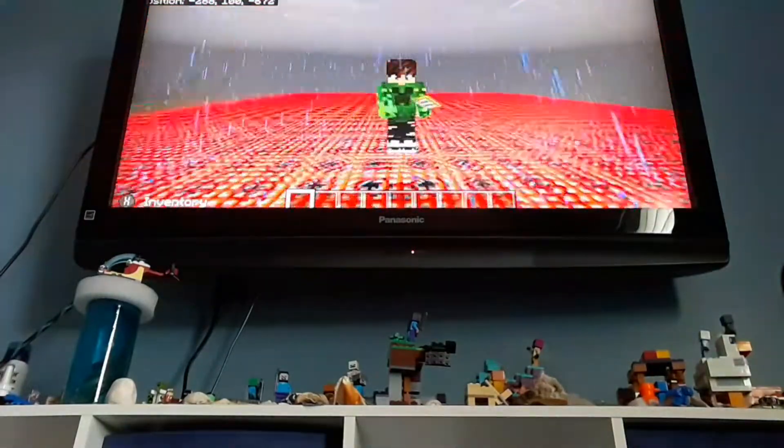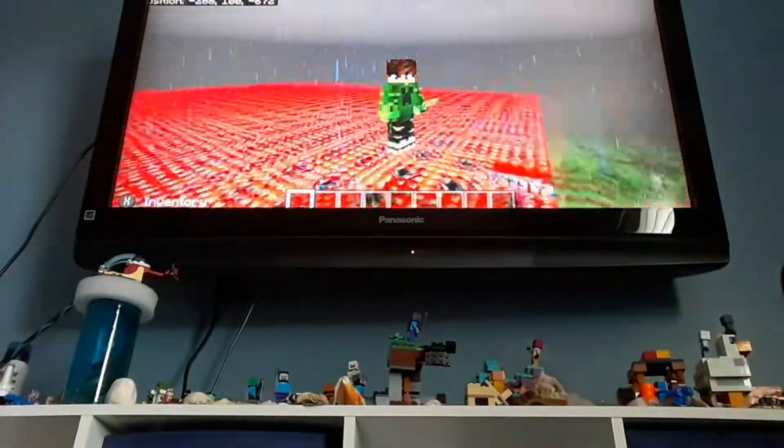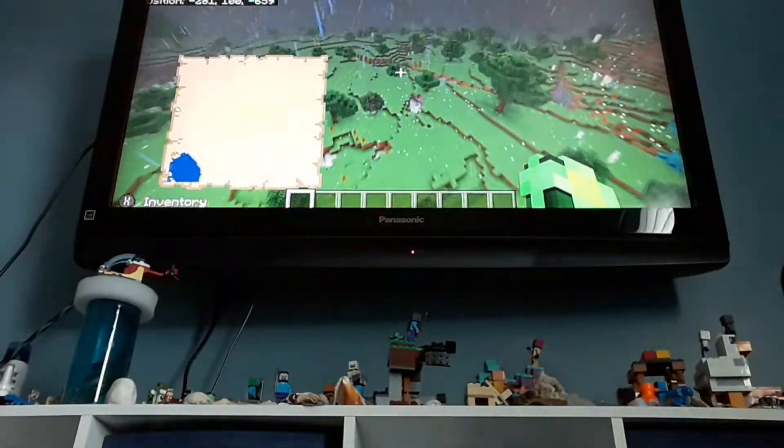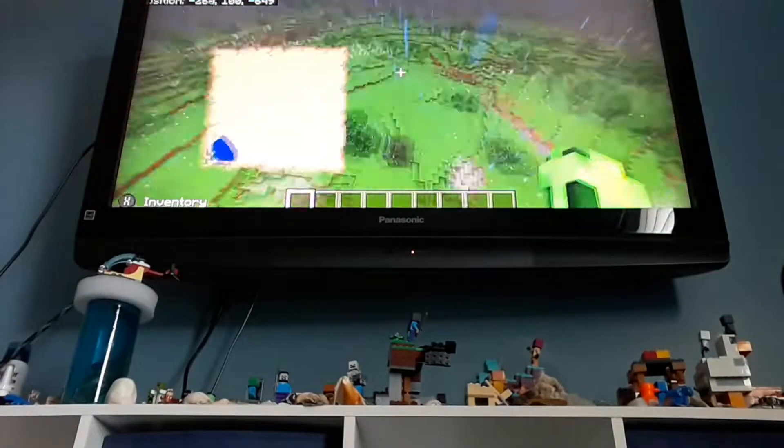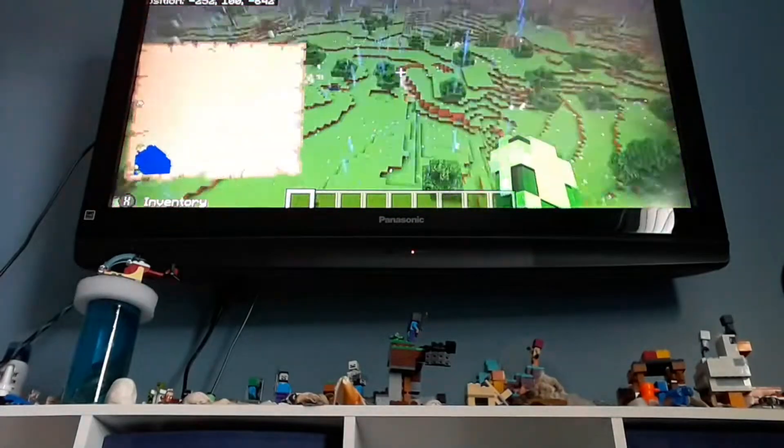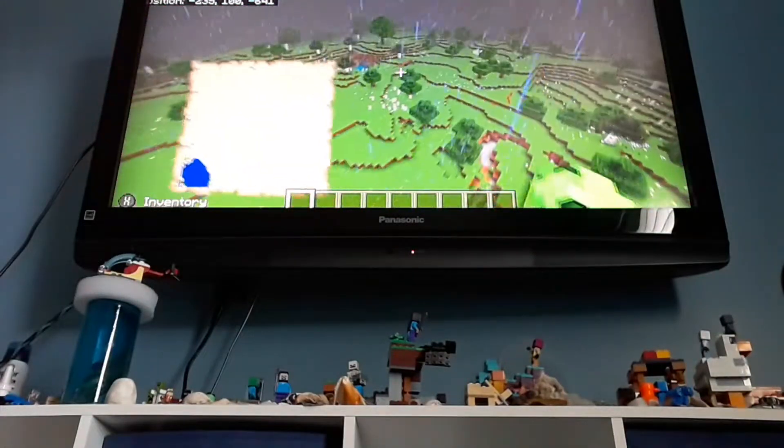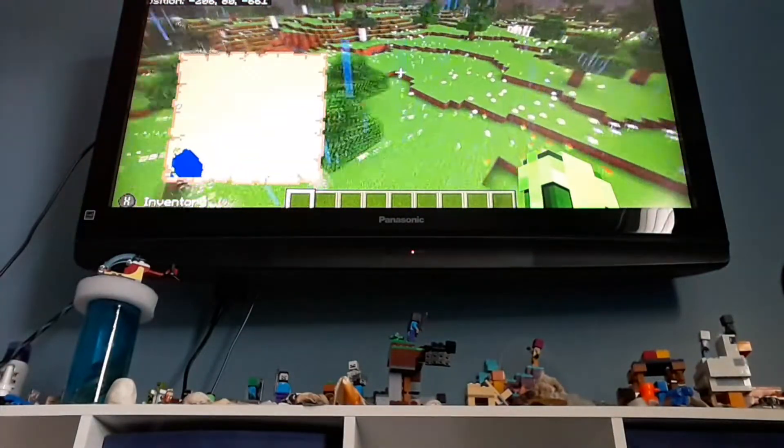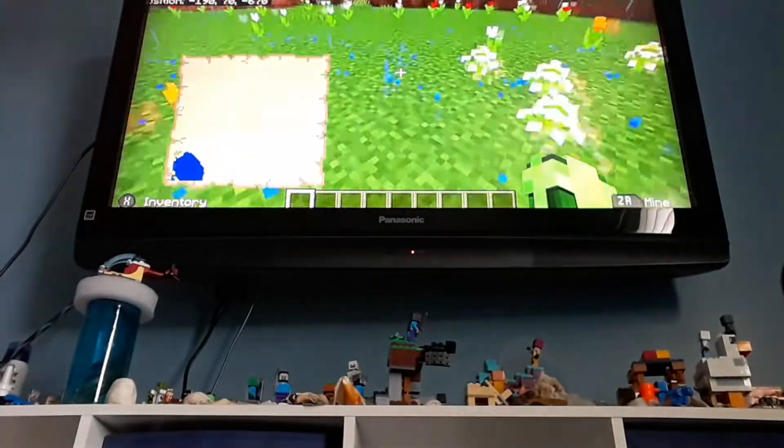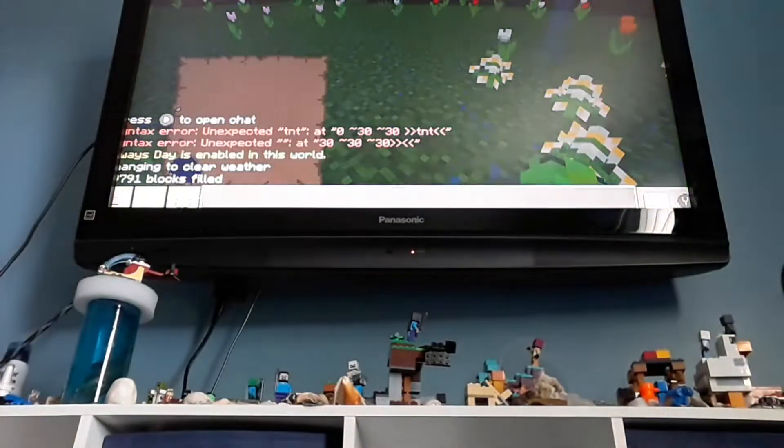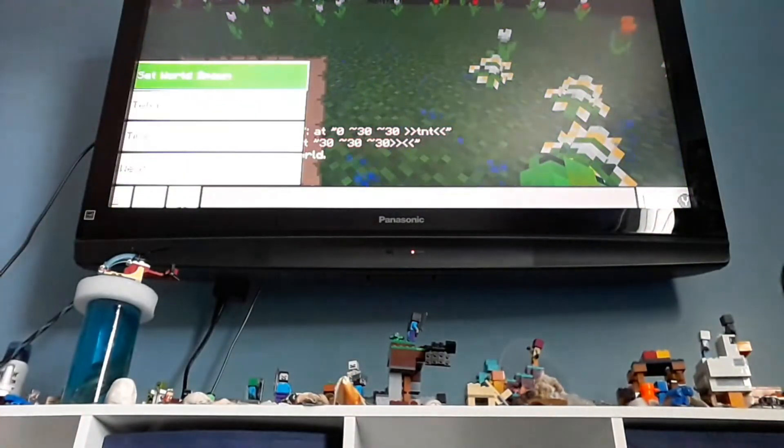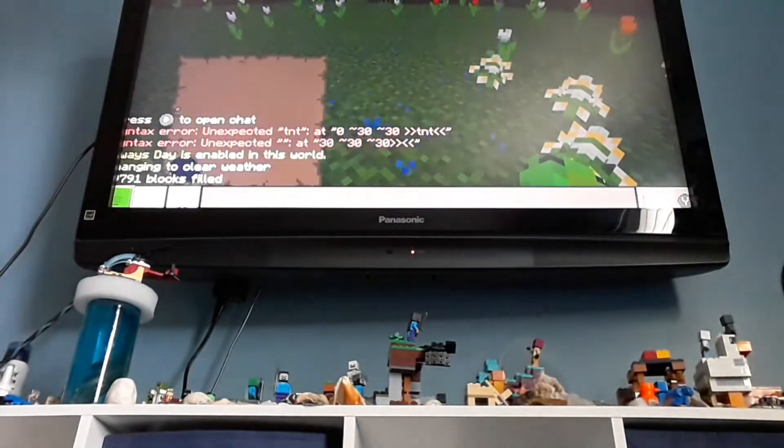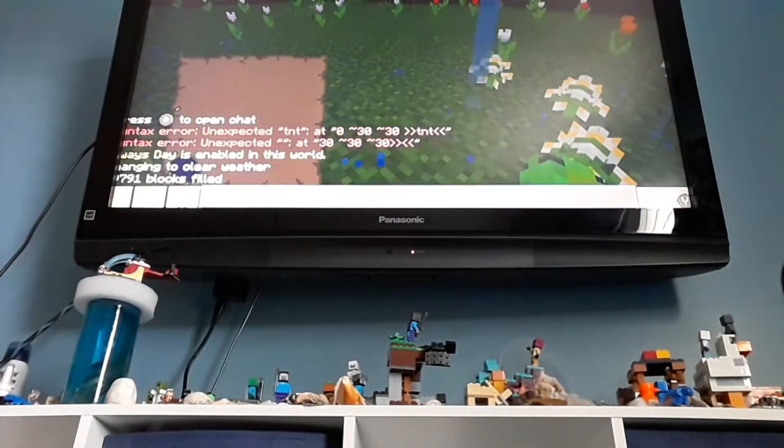This is exactly 30,000 TNT. Alright, I'm going to show you how you do this. So, what you're going to do is you're going to go into chat, slash fill.